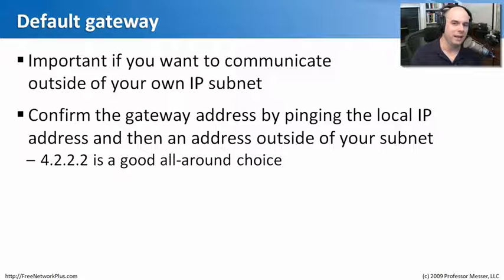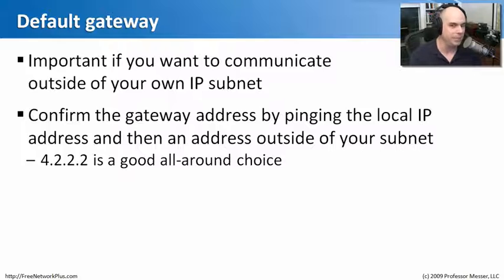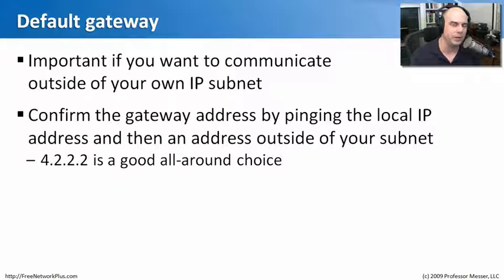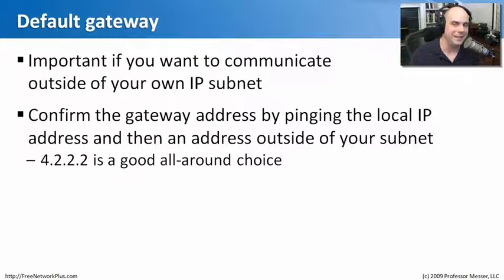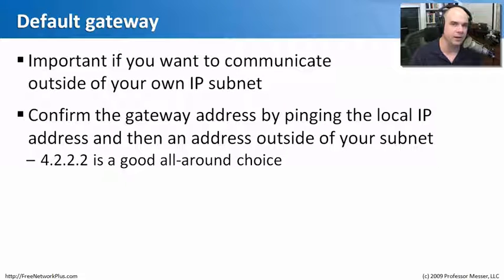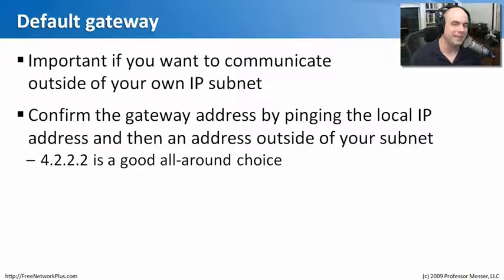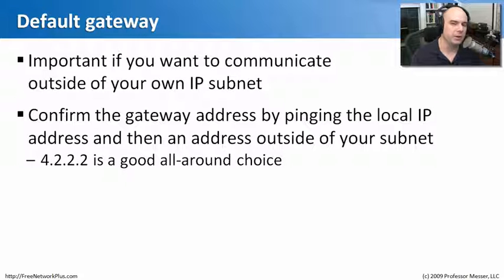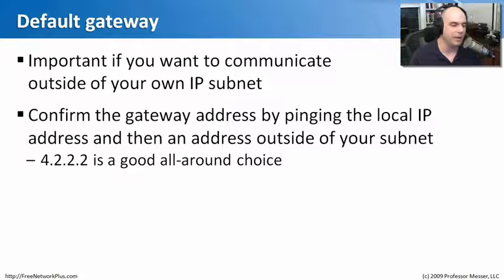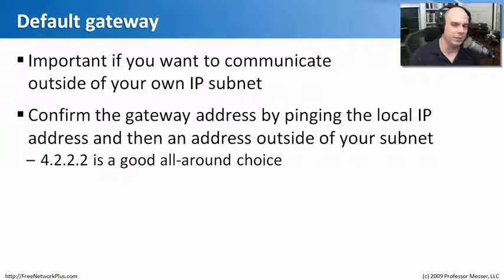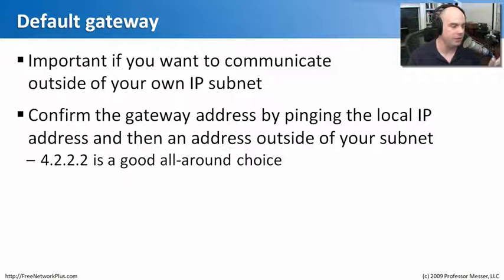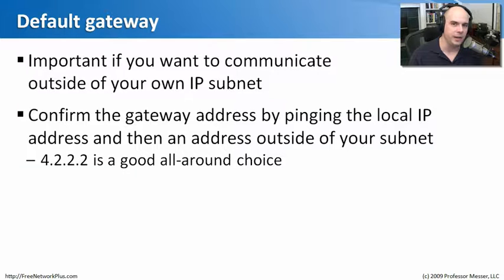Nobody ever just communicates on their same subnet. They want to be able to communicate outside of their IP subnet. And the only way you're going to be able to do that is if you put in a default gateway so that your computer knows if I need to talk out to another subnet, I should probably talk to that router that's on my network. And again, we confirm that by pinging something that's outside of my subnet. I just gave you the example of using 4.2.2.2. That's a good all around choice. And you'll find if somebody comes into your environment and they're doing network troubleshooting, you'll see them ping that address. It's a very common one we use probably because it's just so easy to type in.